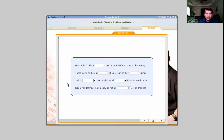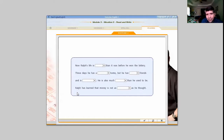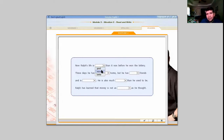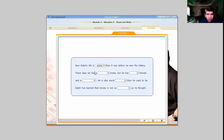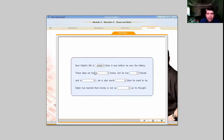Exercise two: 'Now Ralph's life is blank than it was before he won the lottery.' We need a word — good, worse, or better. It's going to be 'worse' — ya su vida no es buena. Many things occurred that made him very sad and his life is not better. So we're going to end it there. Vamos a terminar nuestro video. If you want, you can do the exercises in Burlington English — ustedes tienen acceso. Or just write the words you think fit, because there are many words we can use. Maybe next Wednesday we can review these together.